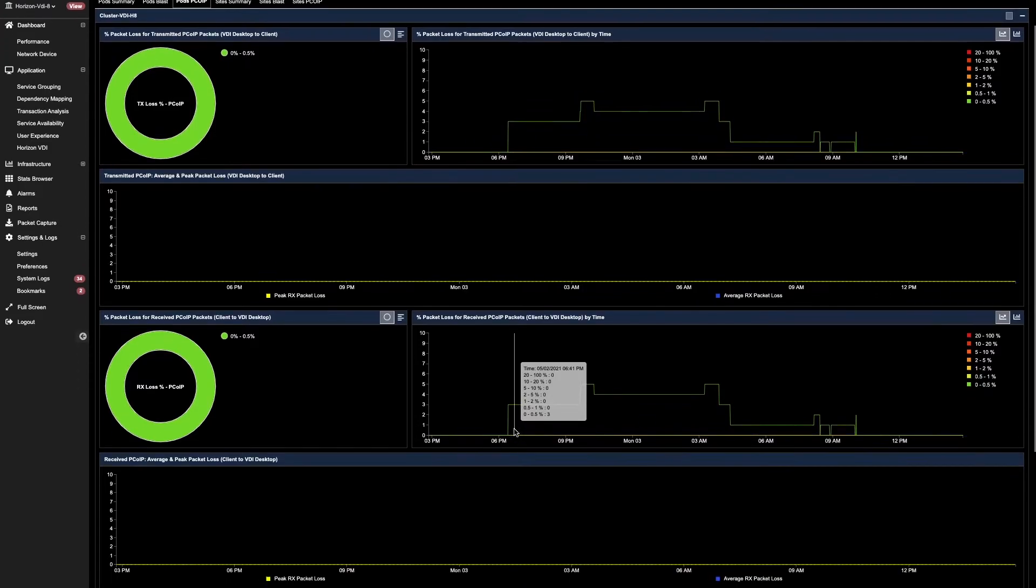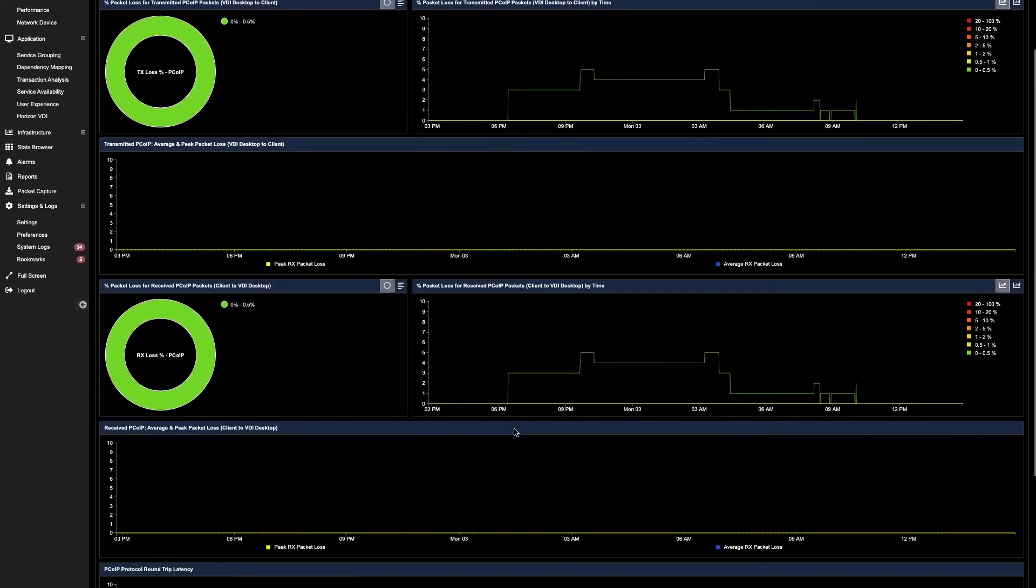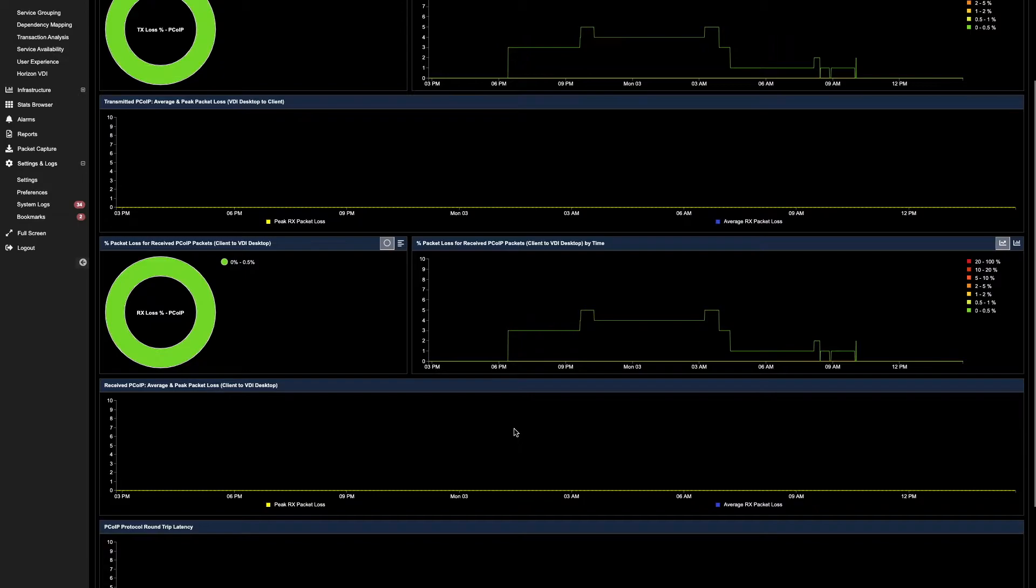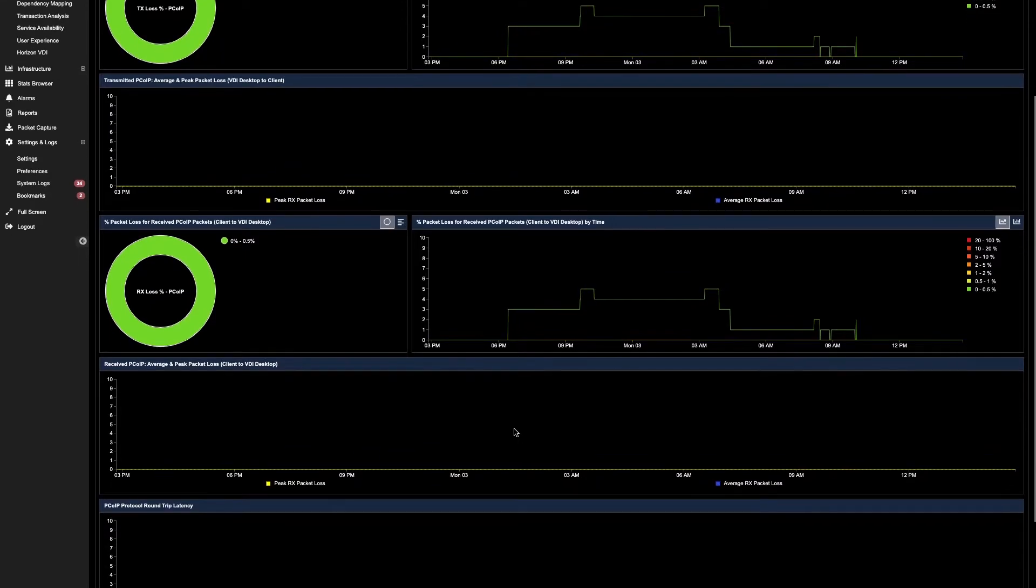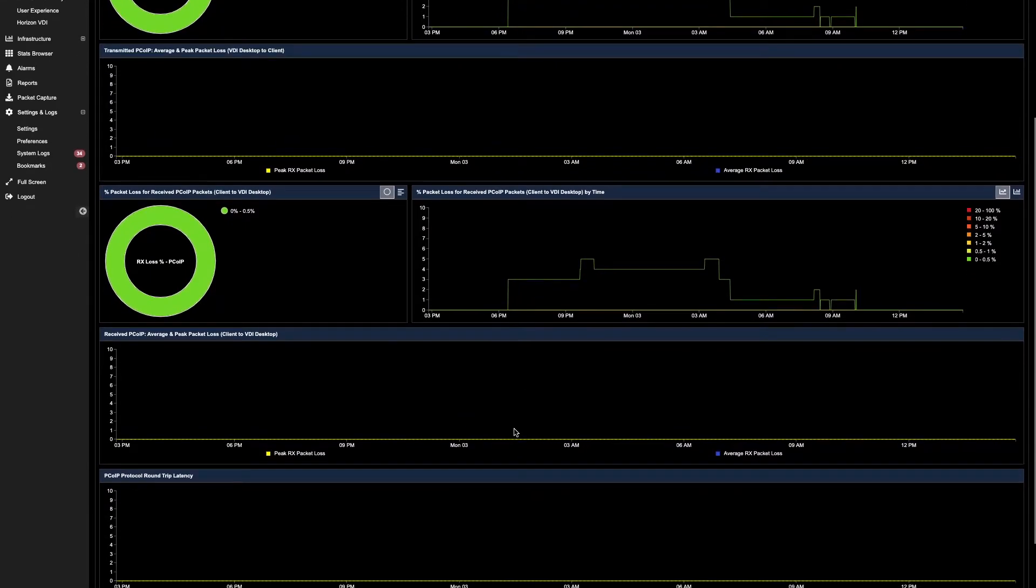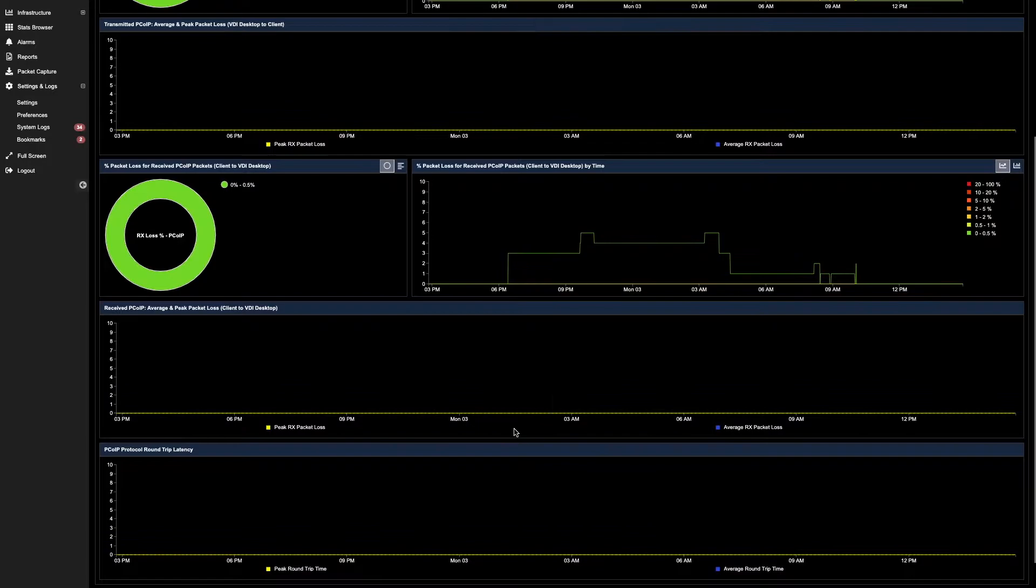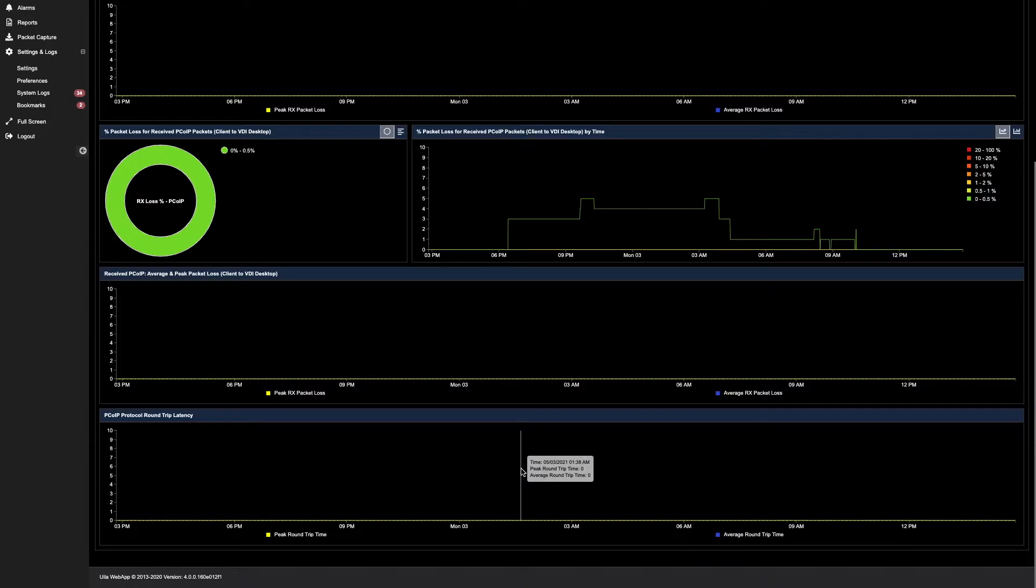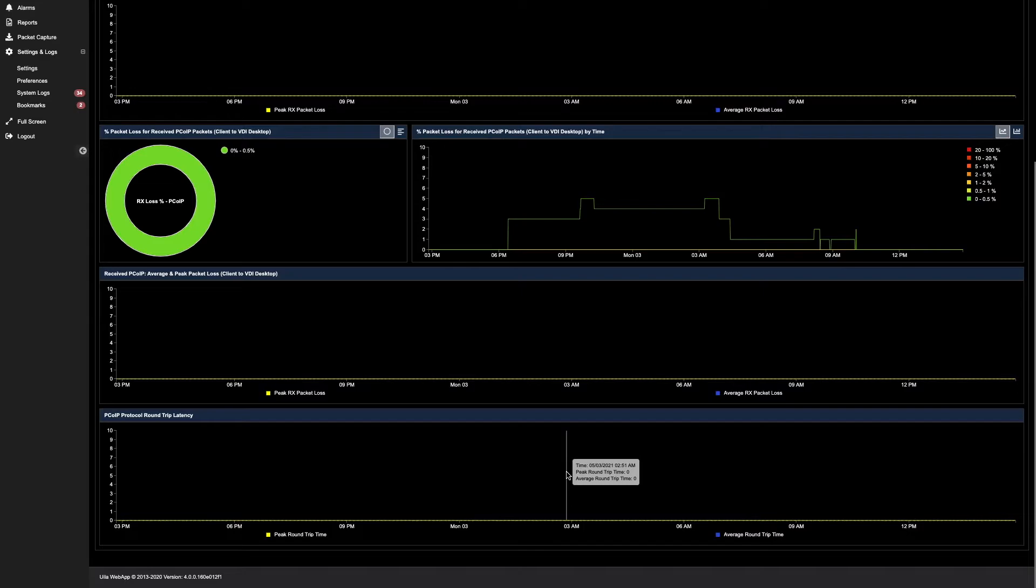As you scroll down, you can quickly see the average and peak packet losses between the clients to the VDI desktops, as well as get the round trip latency between your thin client to the VDI desktop itself. In this scenario, you can quickly see that the round trip time is 0 milliseconds, indicating that there is good performance between your thin clients to your virtual desktops.